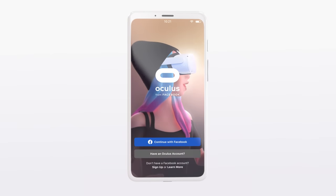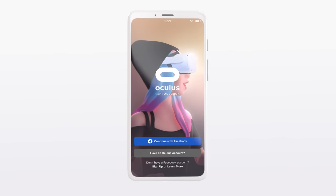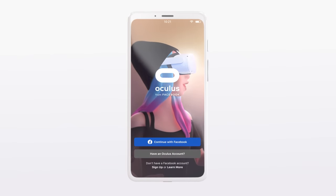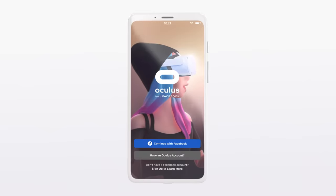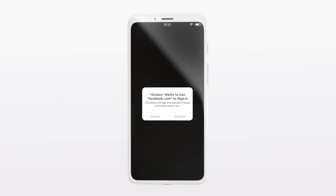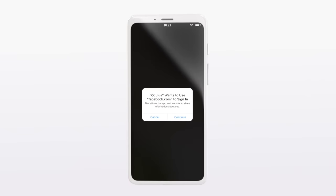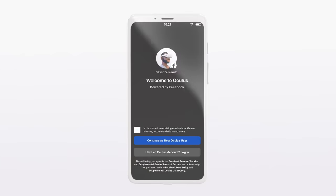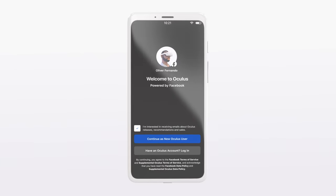Once you've installed the app, open it up and you'll see a login screen. Log in with your Facebook account or create one if you don't already have one.